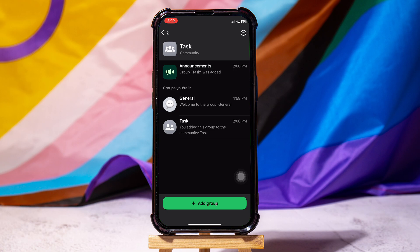You can add multiple groups like this to the list. So, by following these steps, you can add a WhatsApp group to a community.